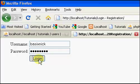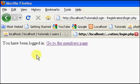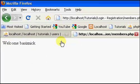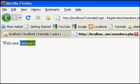So now if we re-log in using proper credentials, you have been logged in, go to the member's page, welcome.